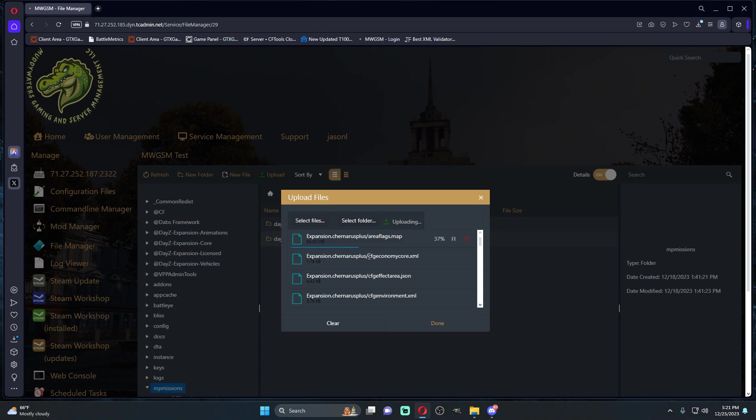If you're not using Chernarus or Livonia, say you're using Namalsk or Deer Isle or Banov or something like that, it's not going to affect you because the Steam update only affects the vanilla mission files.